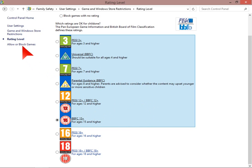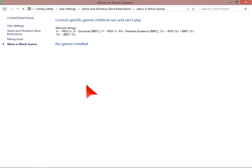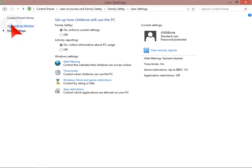Now we can also go to allow or block games directly. There are no games currently installed on this system. But if there were we would be able to use this page to assign that game use or not use for the user.